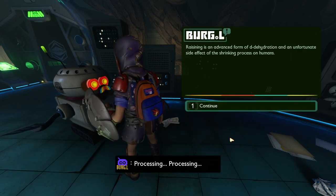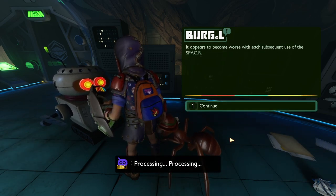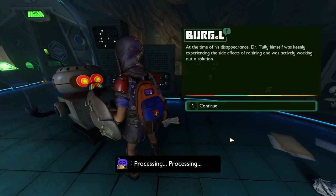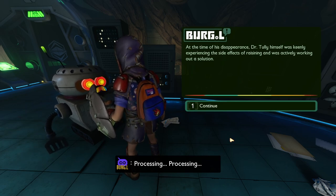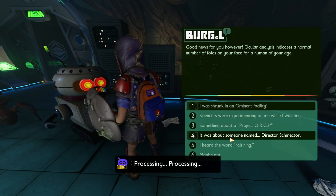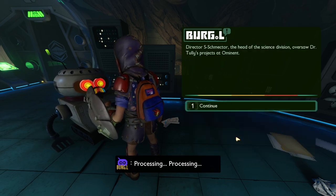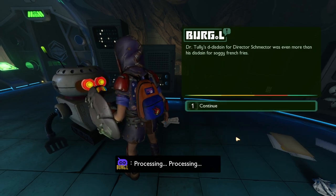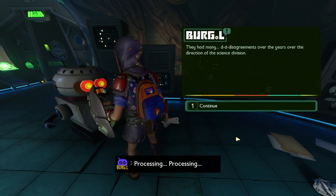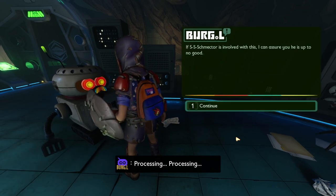Raisin is an advanced form of dehydration and an unfortunate side effect of the shrinking process on humans. It appears to become worse even without prolonged use — it is a degenerative malady. At the time of his disappearance, Dr. Tully himself was keenly experiencing the side effects of raisin. Dr. Tully's disdain for Director Schmector was even more than his disdain for soggy french fry. They had many disagreements over the years. If Schmector is involved with this, I can assure you he is up to no good.